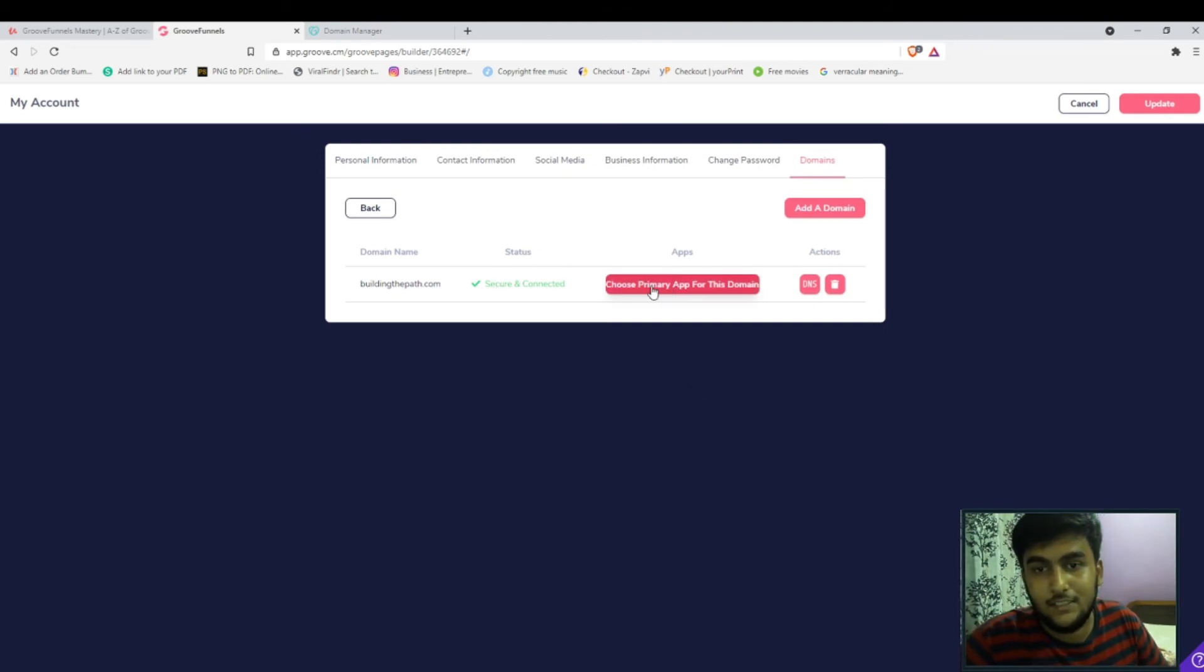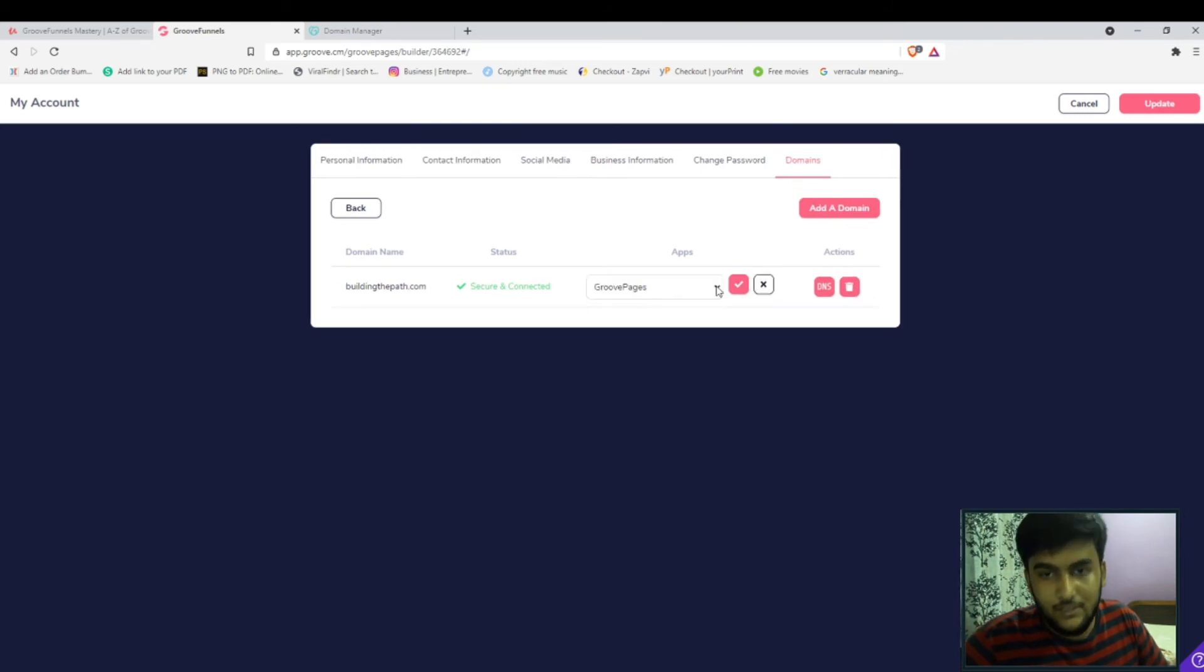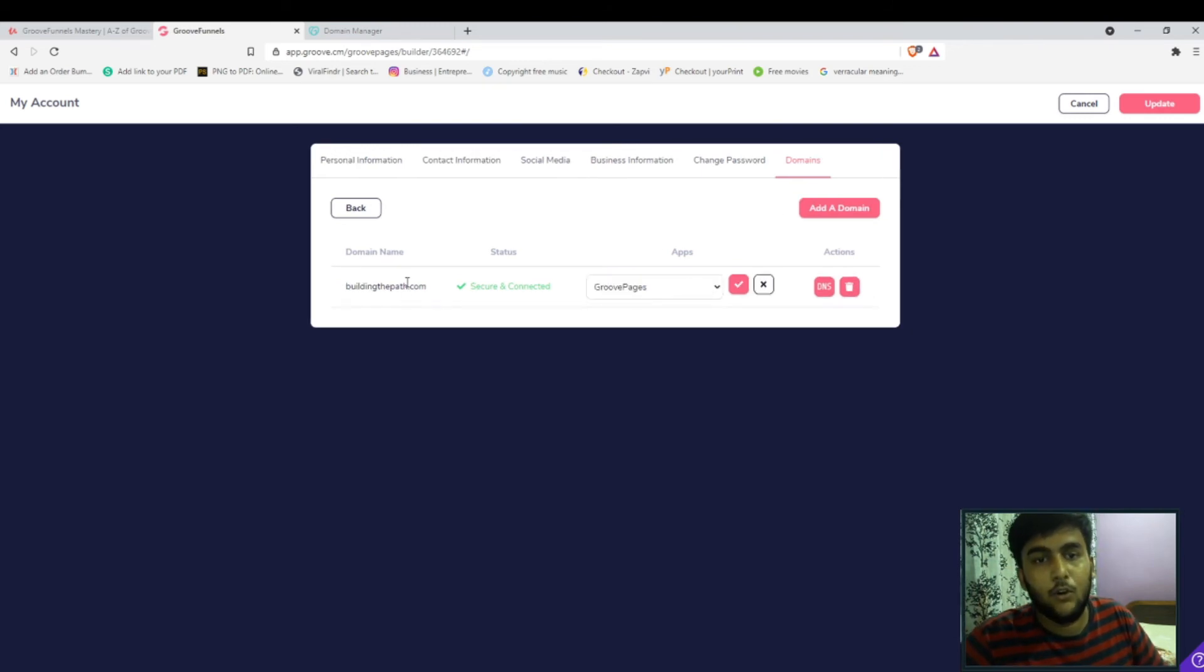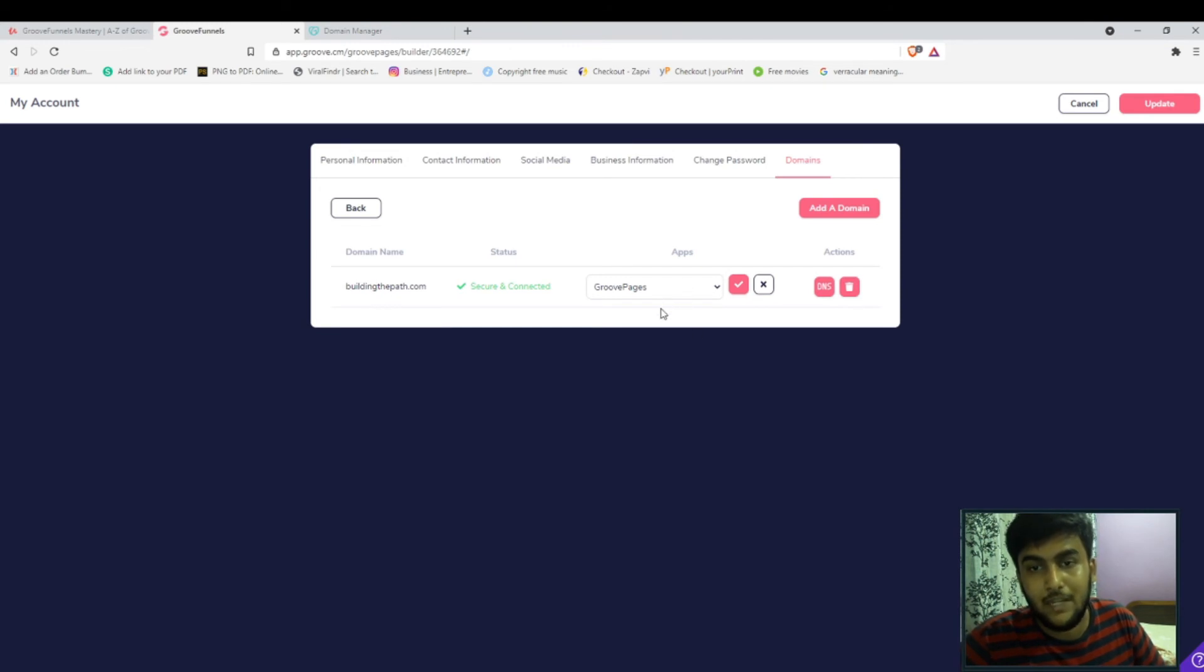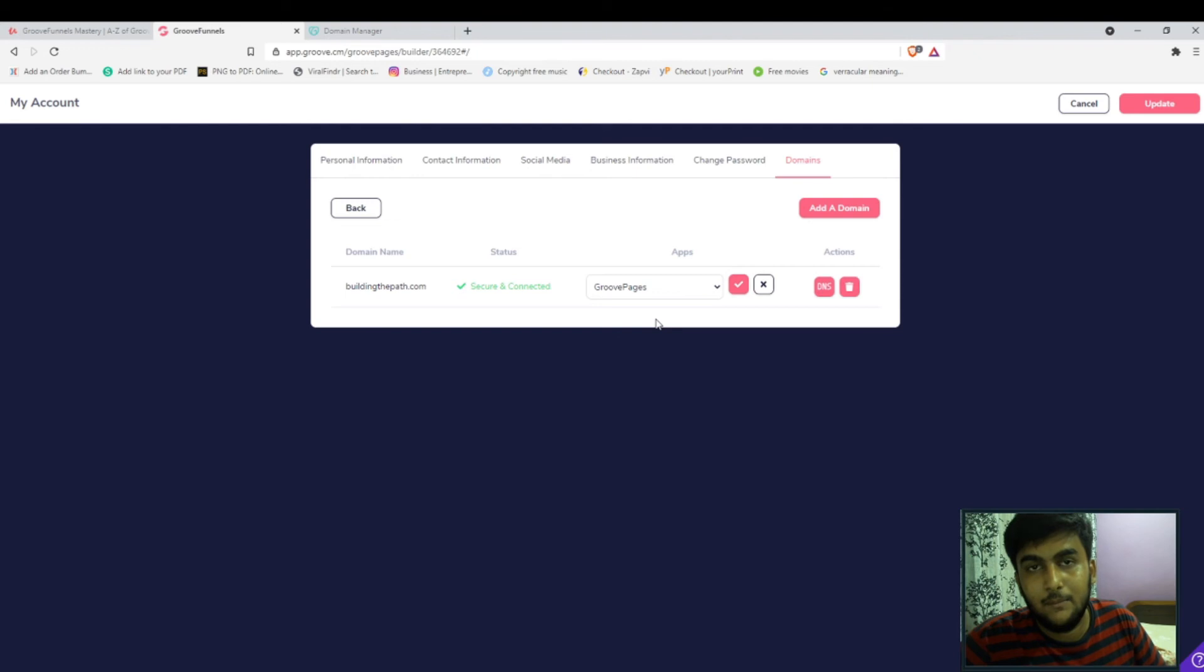The next thing you need to do is choose the primary app for this domain. Now what this means is where do you want to use the domain name? Do you want to use it primarily for GroovePages, GrooveSell, GrooveSell branding?